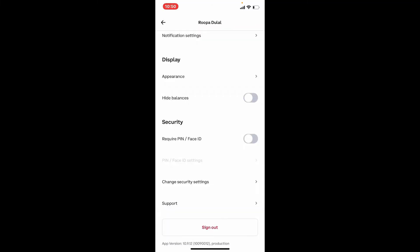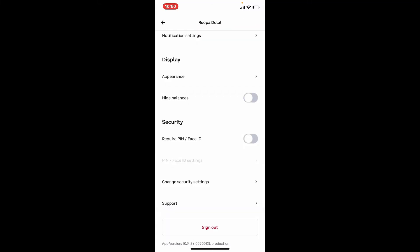Remember to never disclose your password to anyone if you want to keep your account secure.